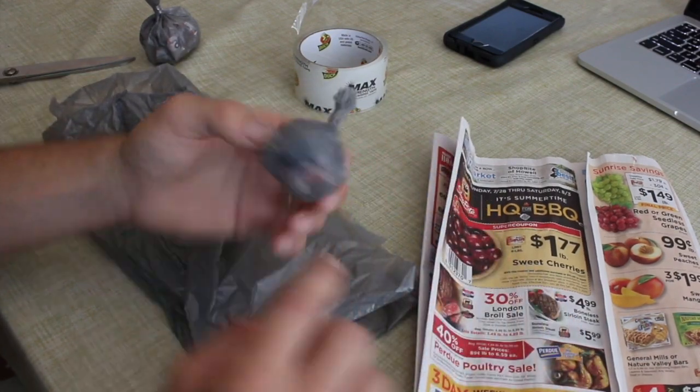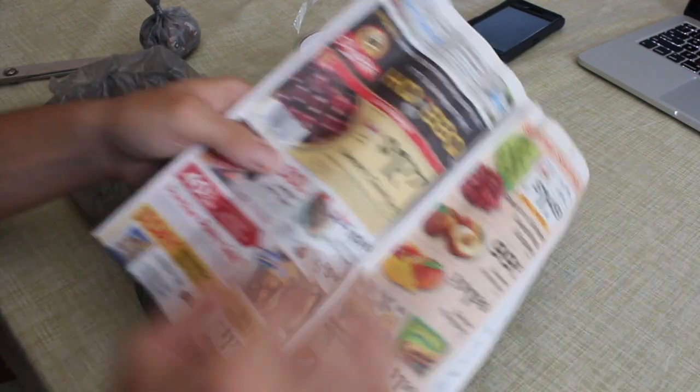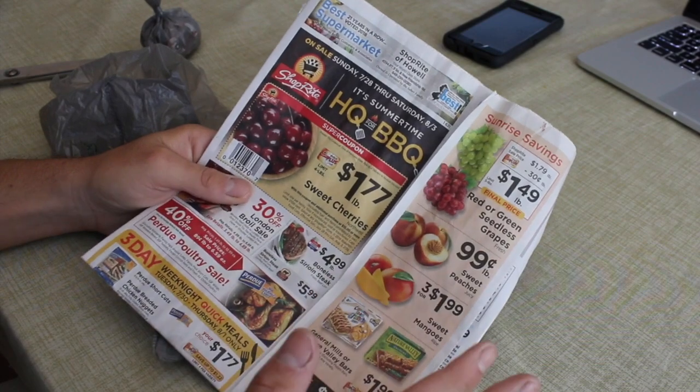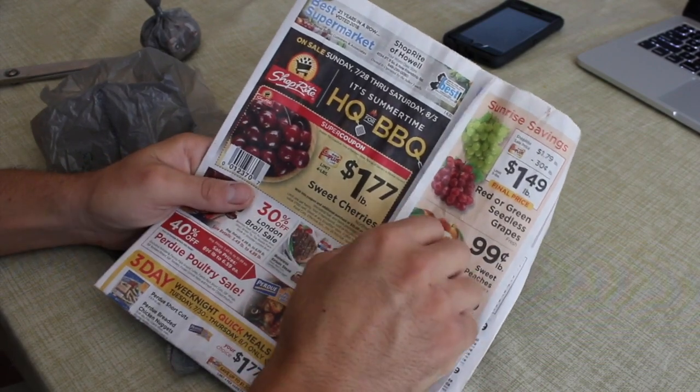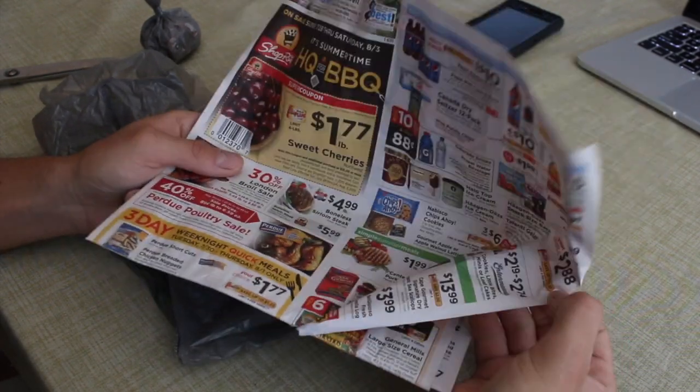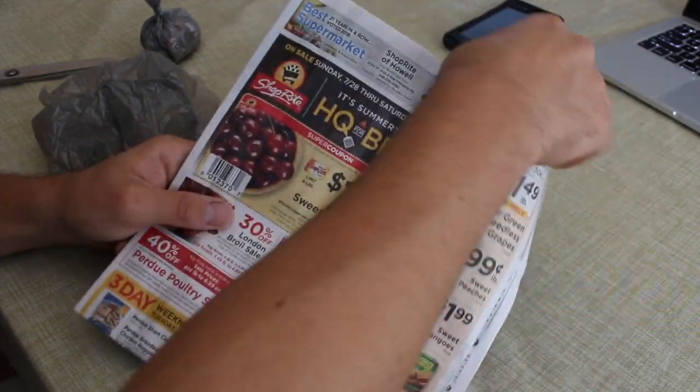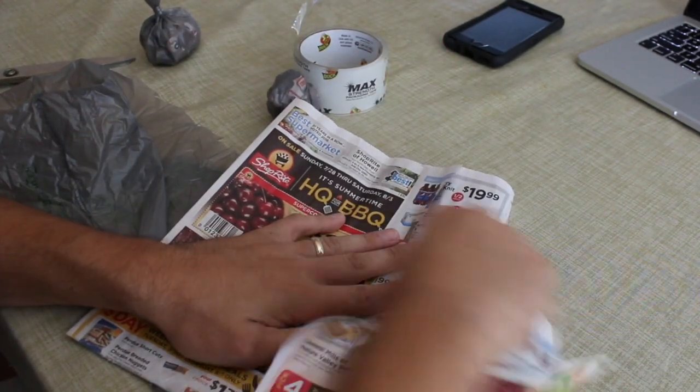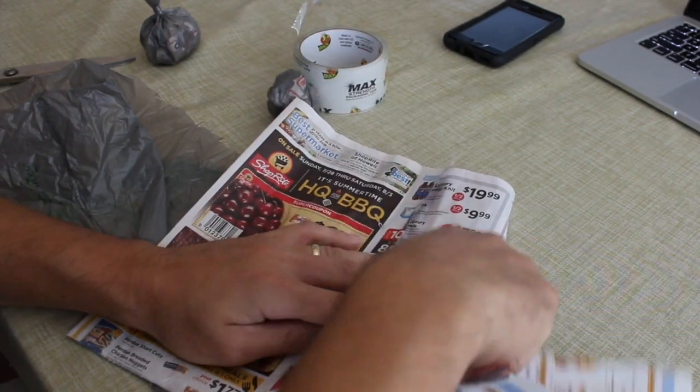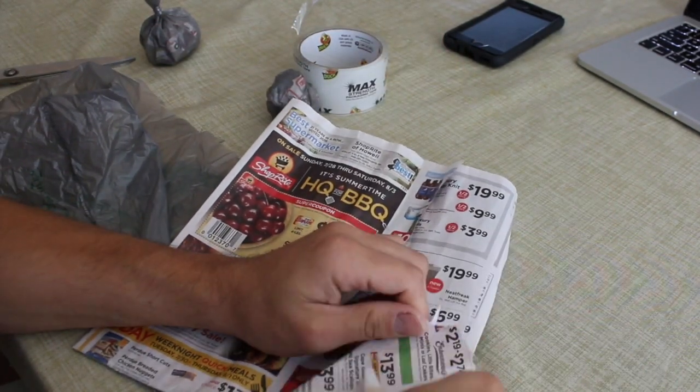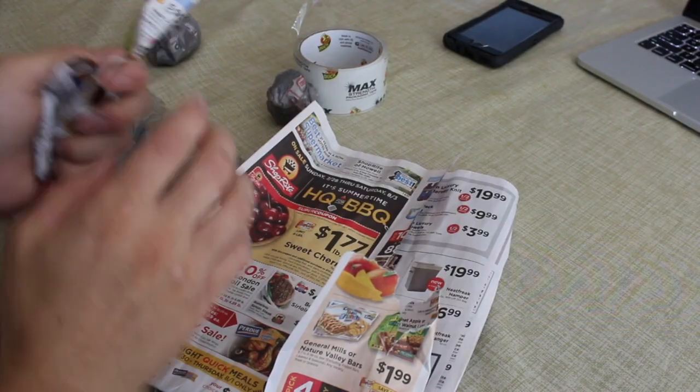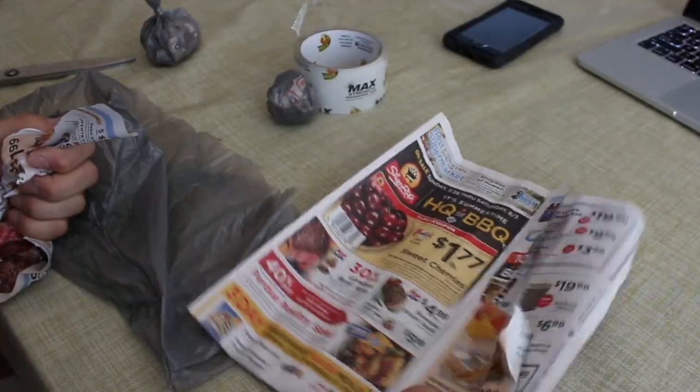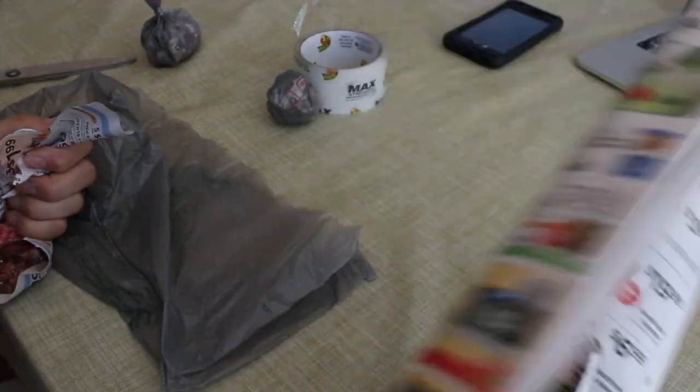I always recycle everything, so we're gonna use an old - here we'll use an old, what are these things called - a circular, you know, these circulars.